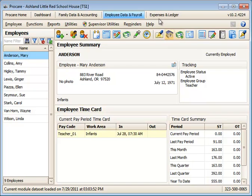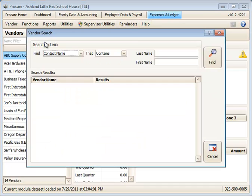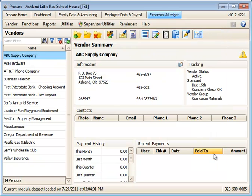And the same is true if you happen to have the expenses in Ledger. When you're searching here, you're searching by vendor or contact information. And that's how to use the search in conjunction with filters in ProCare.